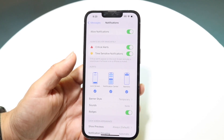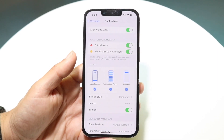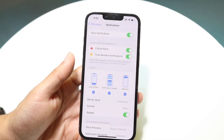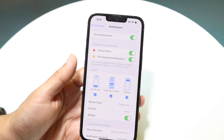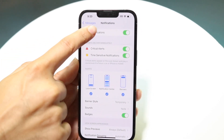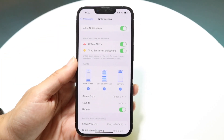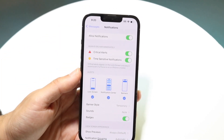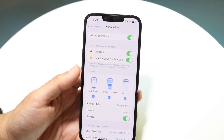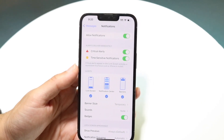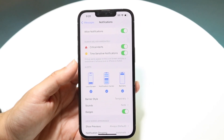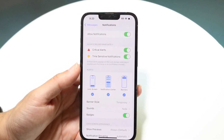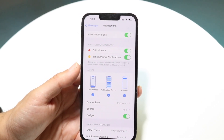Once you're in the Notifications panel you'll see a bunch of options. If you want to disable all notifications for Messages, you can disable the first toggle at the top — that will disable notifications entirely. Messages will still work, but you won't receive any notifications.